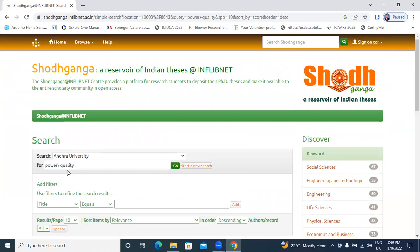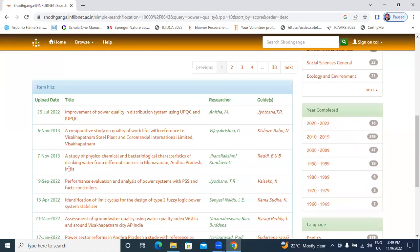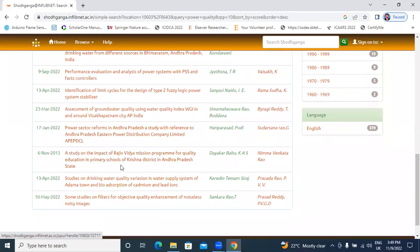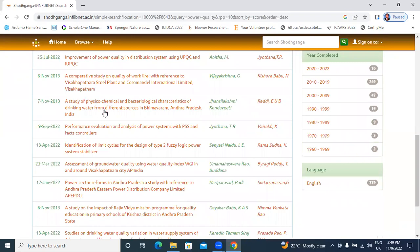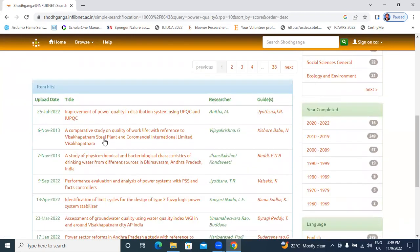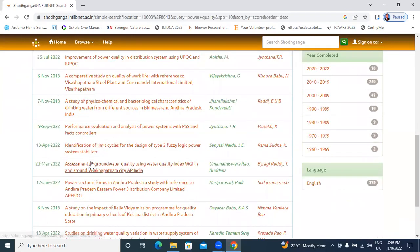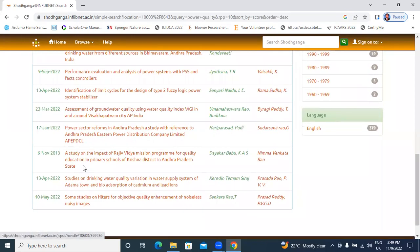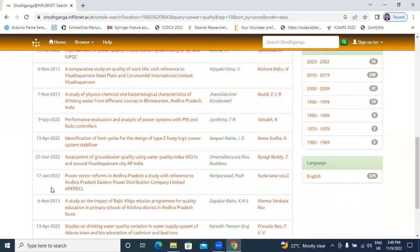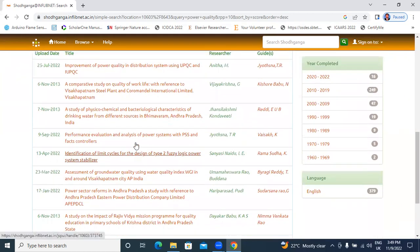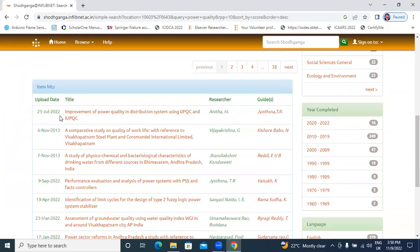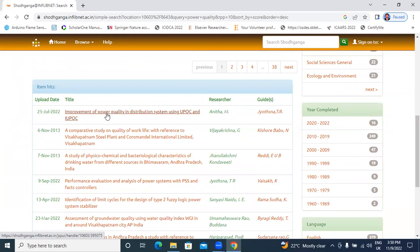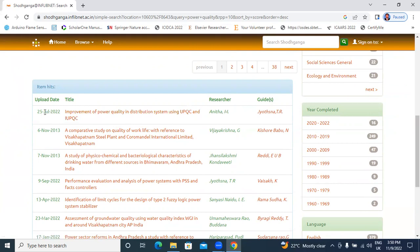In Andhra University, I search here power quality. In Andhra University, these are total power quality related thesis, year based in 2022, 26th of July 2022, I have uploaded these thesis.